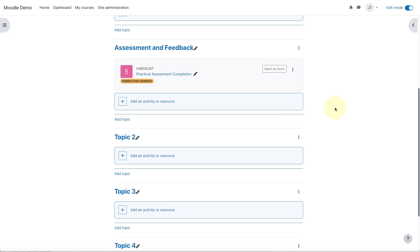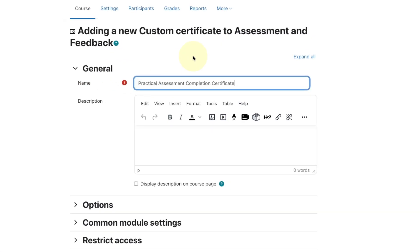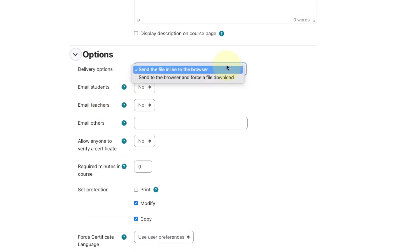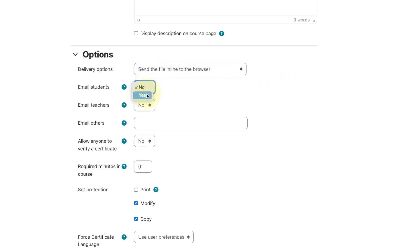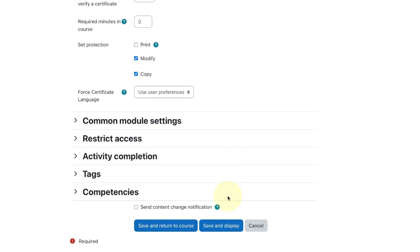Now onto our second ingredient — the certificate. Click on add an activity or resource and choose the certificate activity. Give the certificate a name. In the delivery options, you can choose to force download, but it's generally fine to leave this to the default setting. It's a good idea to enable the emailing options for students — this means a copy of the certificate will automatically end up in the student's email inbox. It's also a good idea to check the protections. We don't really want students to be able to modify or copy the certificate, so we can leave those ticked. However, if we want students to be able to present their certificate, we should ensure they're able to download them. Save and display.